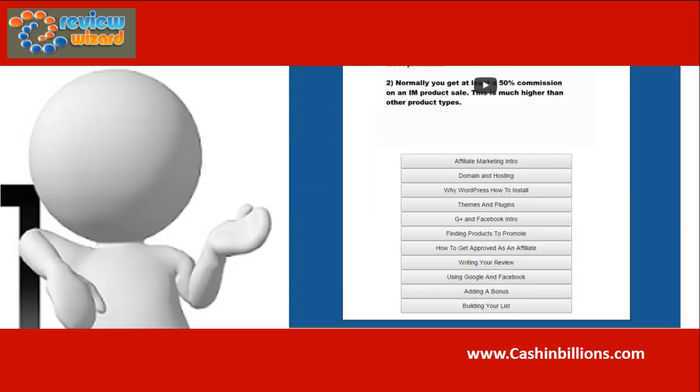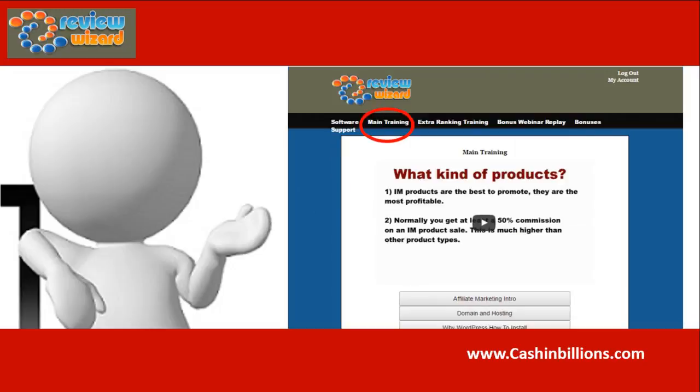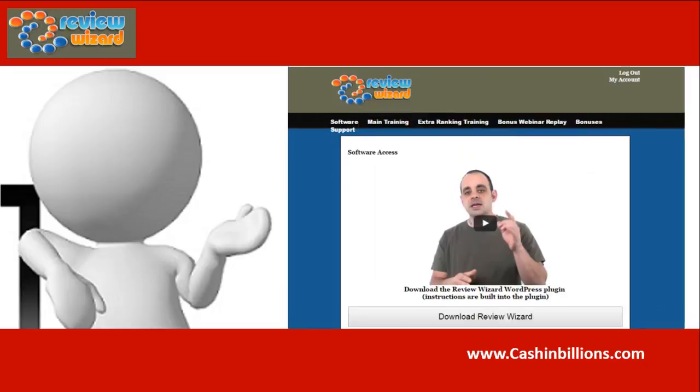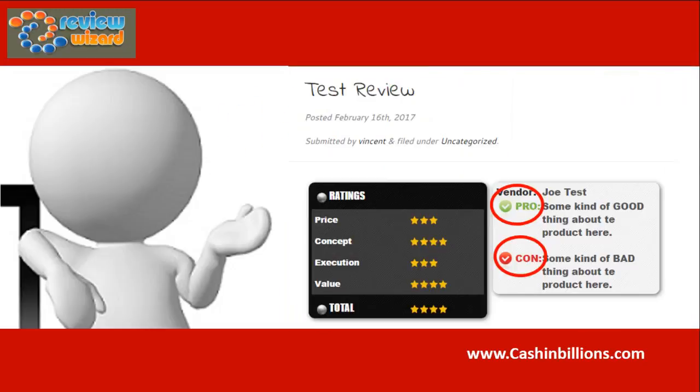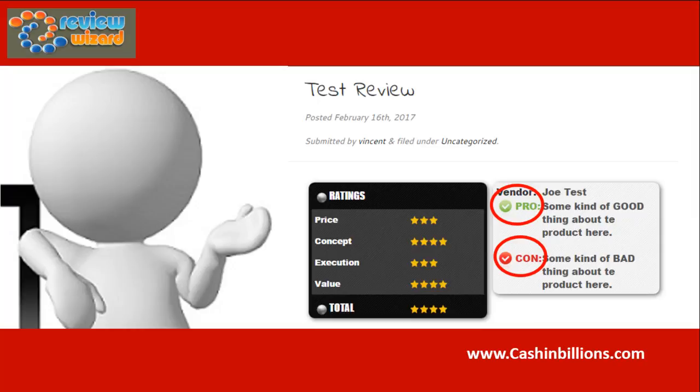This is an actual software and a training combined into one that you are going to get in the front end. It is going to allow you to do things like create this type of rating box that shows the pros and cons with different star charts.